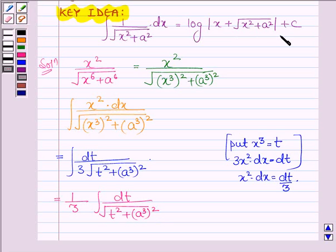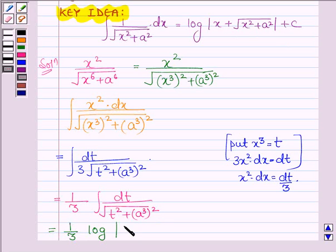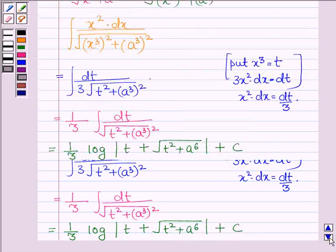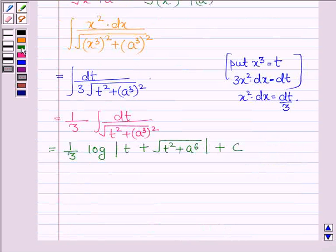Now, with the value of t, this can further be written as 1 upon 3 log mod t plus root over t squared plus a cubed whole square, that is a raised to the power 6, plus c, where c is a constant.